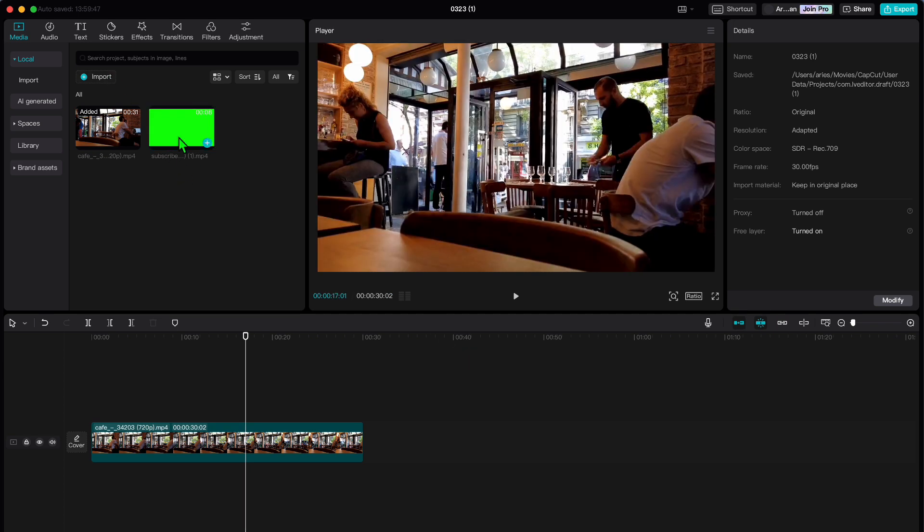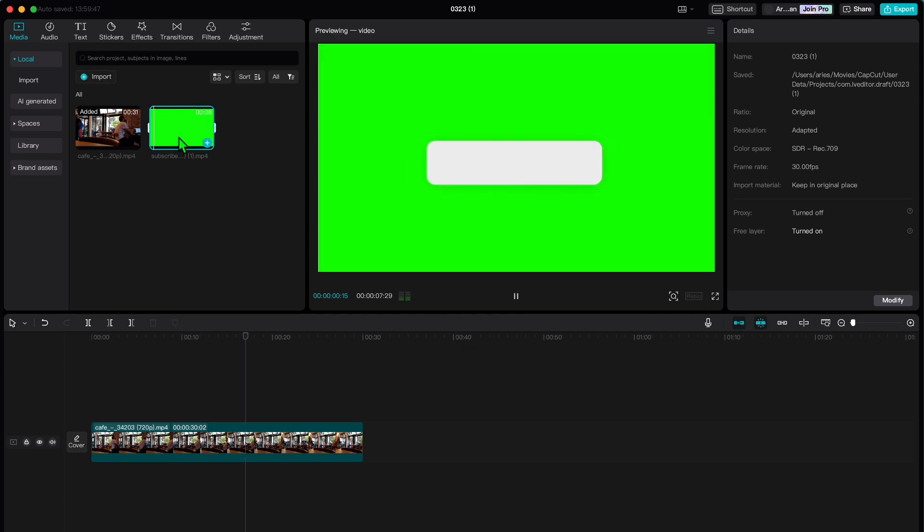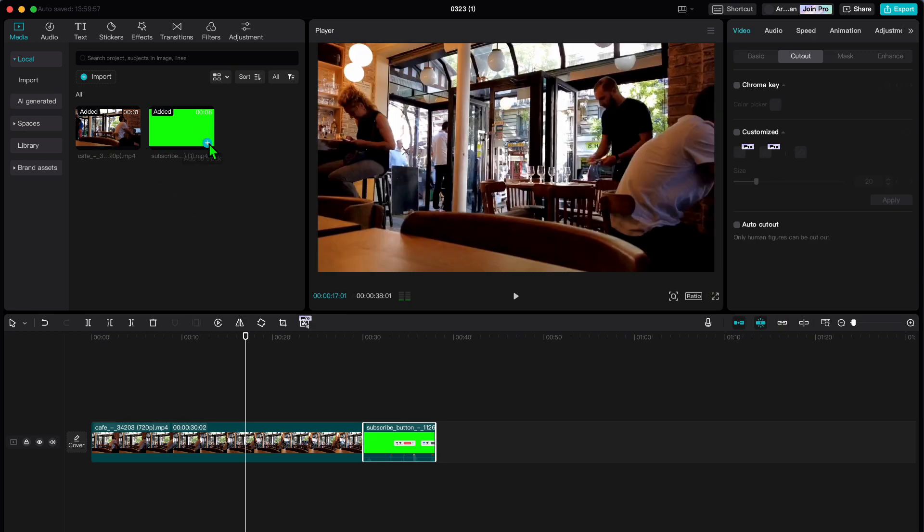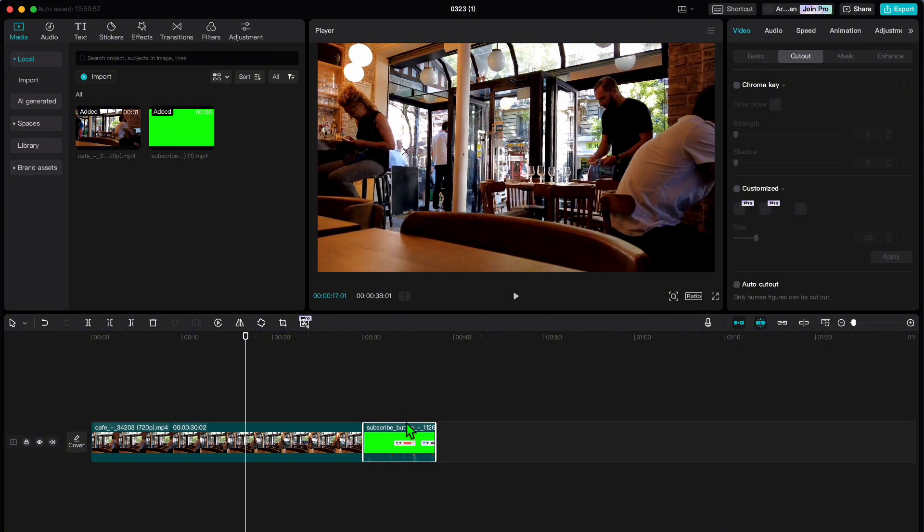Here it is. I'll just click on this. Now let's add it into our track or timeline. Simply hover over the video, click the plus sign, and there it is.